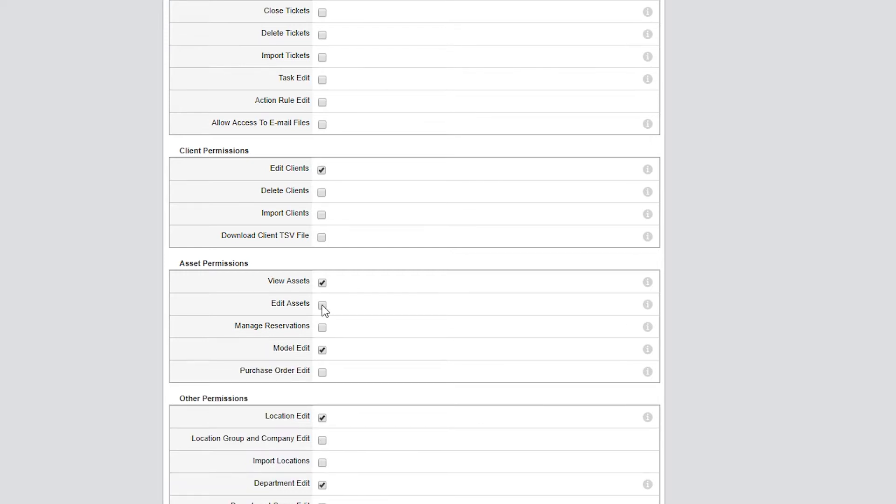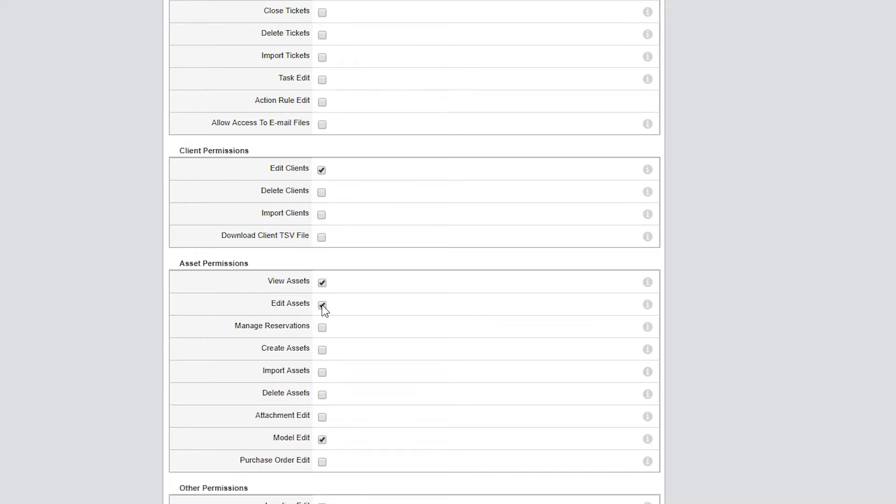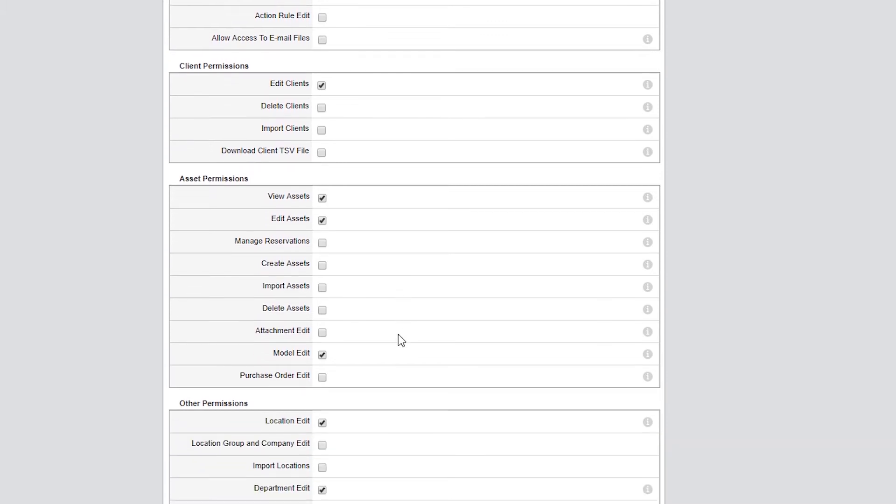Again, I would prefer that only supervisors or group managers can create, delete, or import assets into the system, so I'll leave these three permissions unchecked.